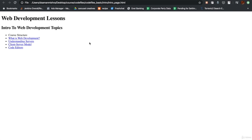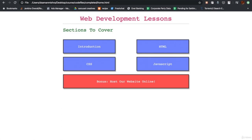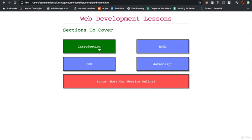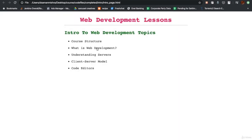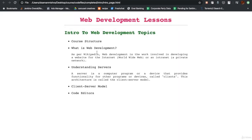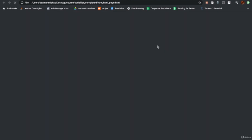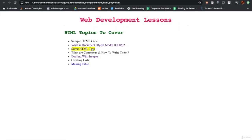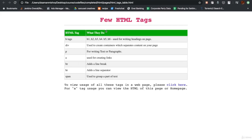By the end of the last class, when we have added design and interaction to our pages, this is what our course website will look like. Looks good, isn't it? And believe it or not, you will be easily able to build websites like these after the course is completed.